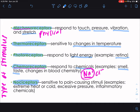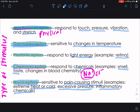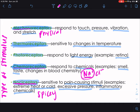Nociceptors are sensitive to pain-causing stimuli. Extreme heat or cold — outside the range of thermoreceptors — will activate nociceptors. Excessive pressure, outside the range for mechanoreceptors, also activates nociceptors, as do inflammatory chemicals. Interestingly, spicy foods are actually tasted by nociceptors. A chemical called capsaicin in spicy foods activates nociceptors. So when we taste something spicy, we're essentially tasting pain.